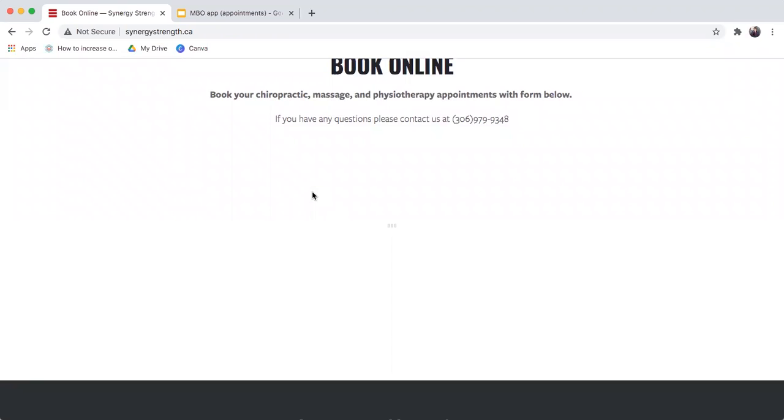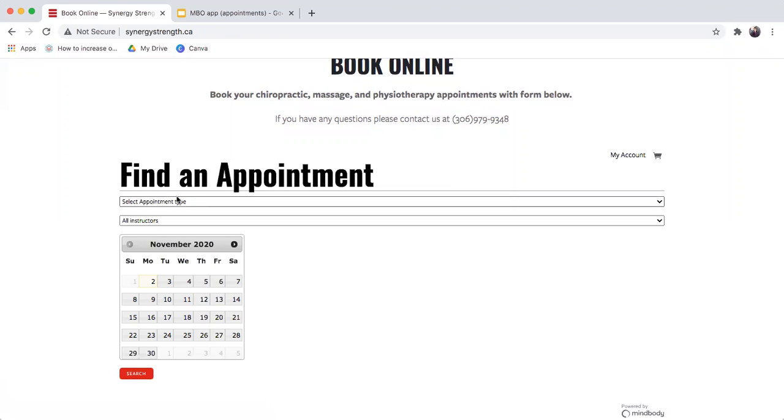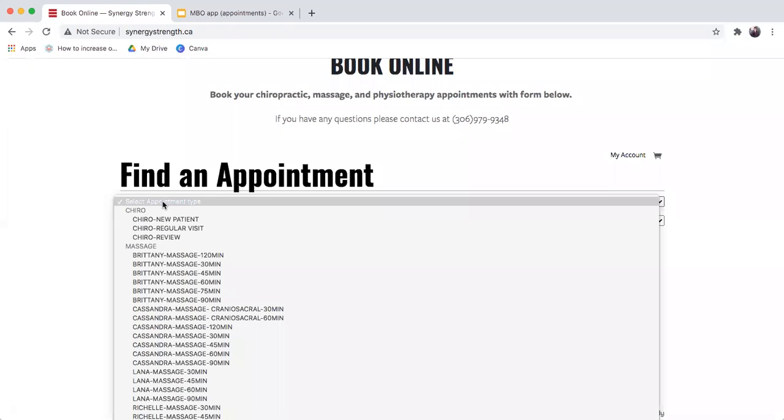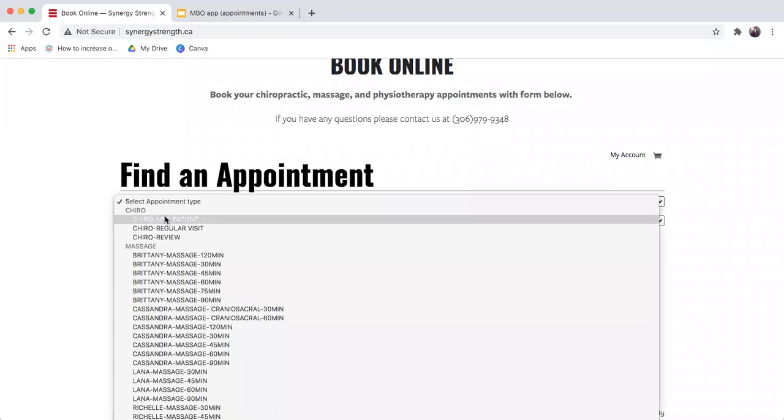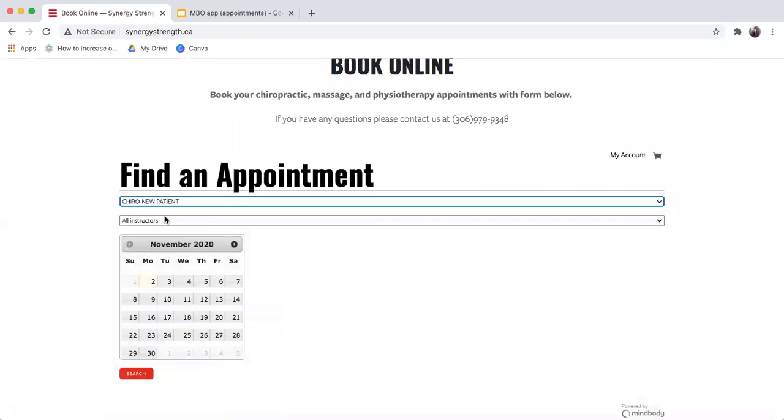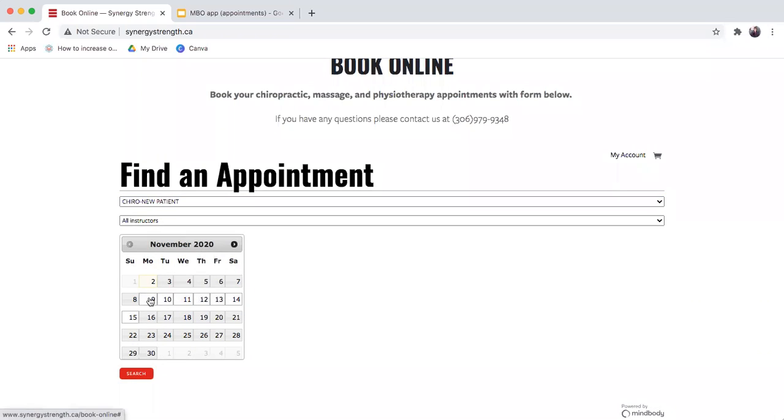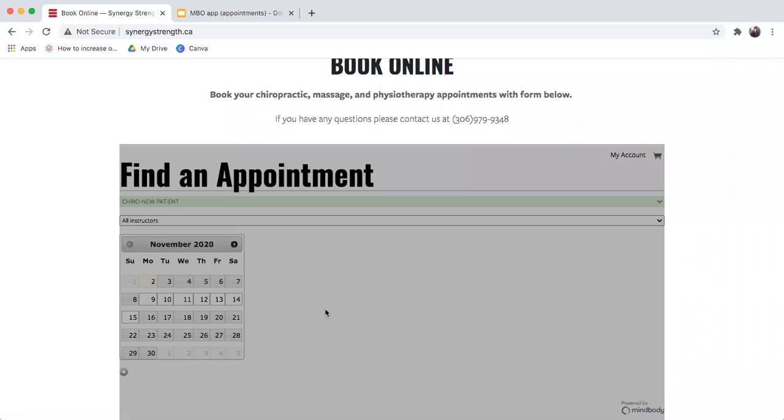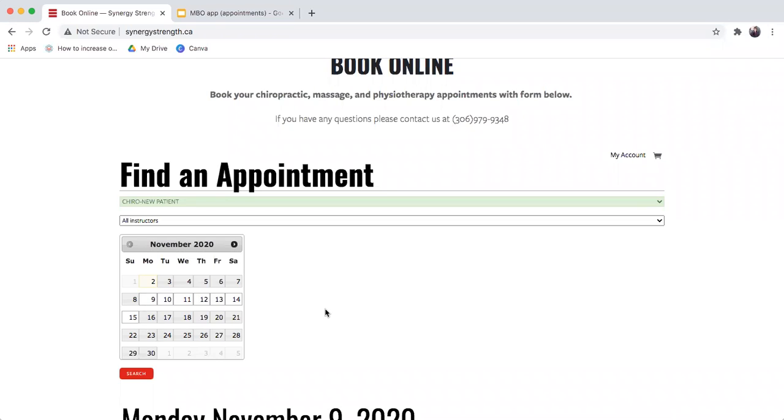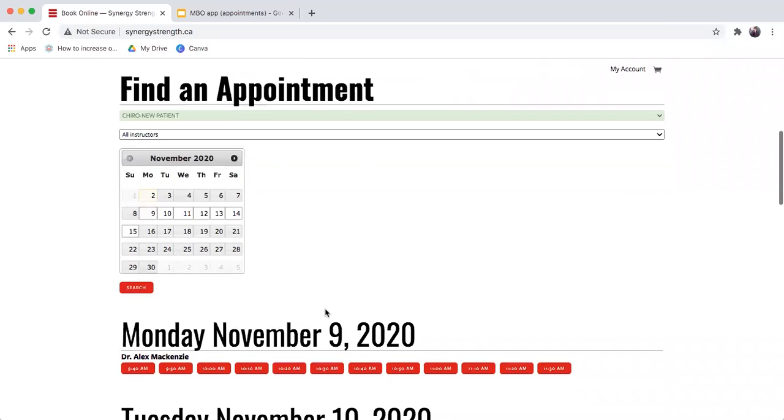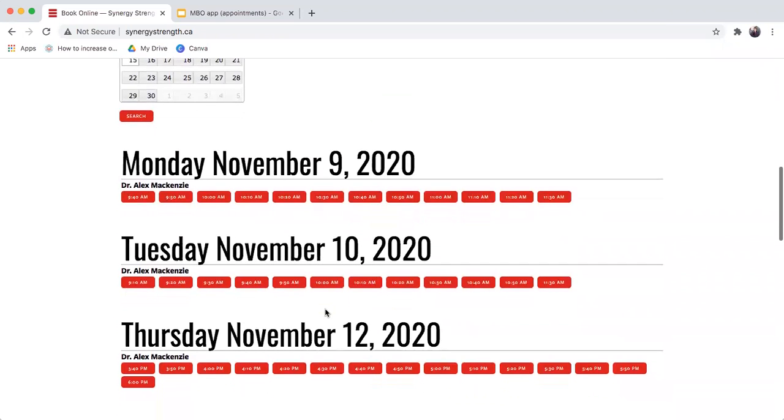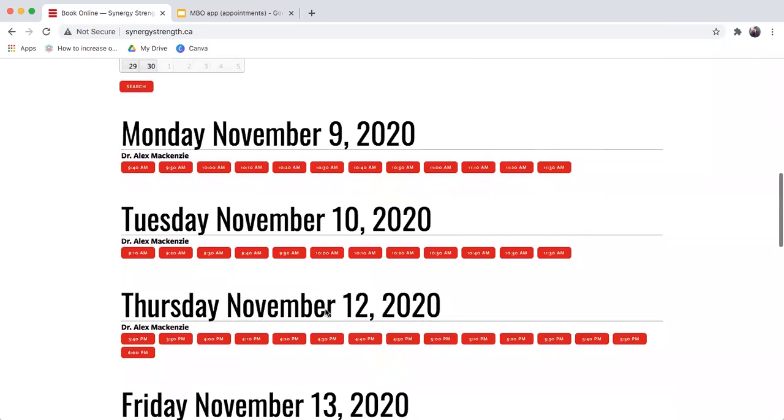There is a widget that will load here and then you're just choosing the actual appointment that you're looking for. You can choose the therapist as well. Choose your time frame. We'll give you a window here to search. And then it will bring up all the available appointments for you to be able to book.